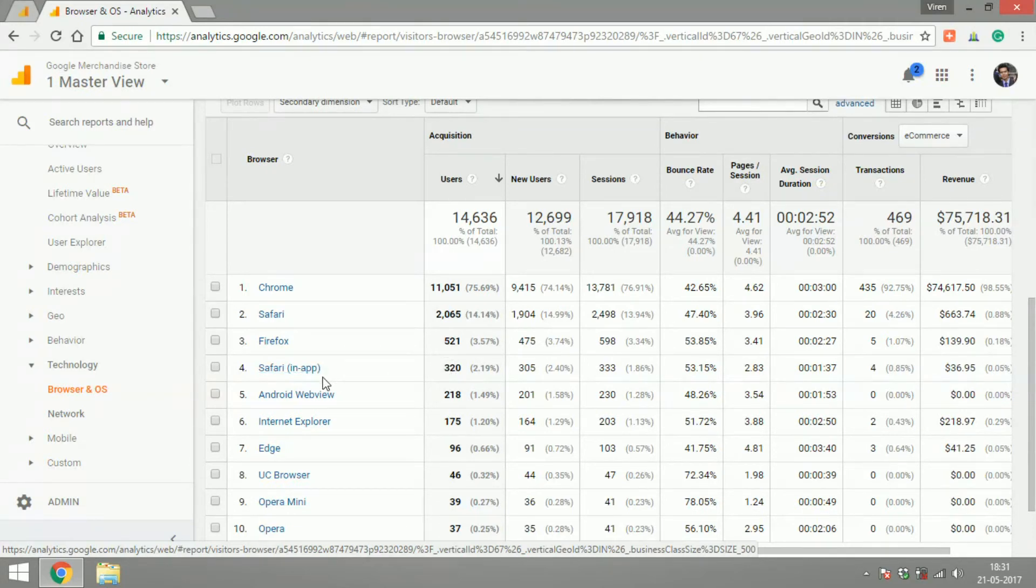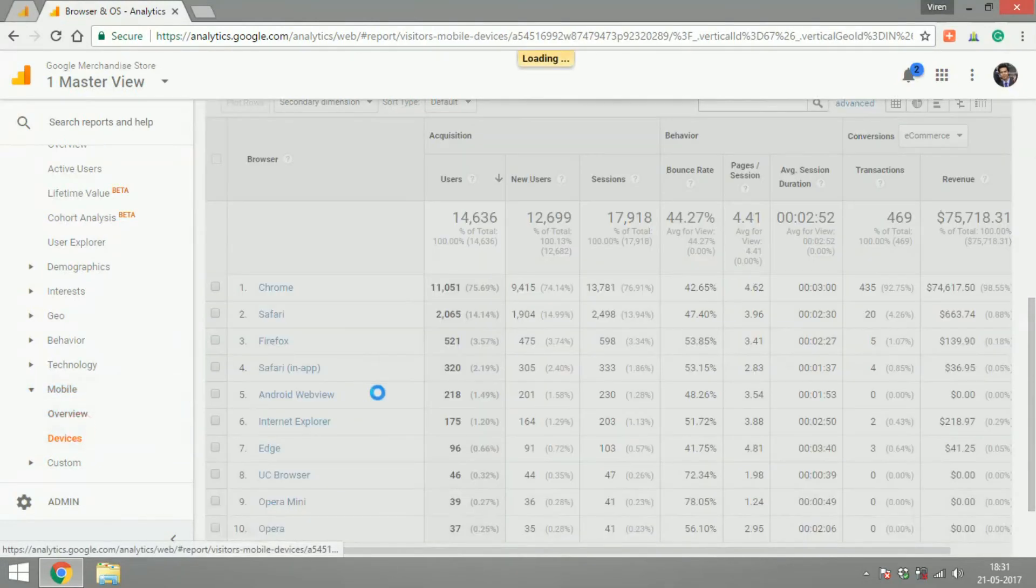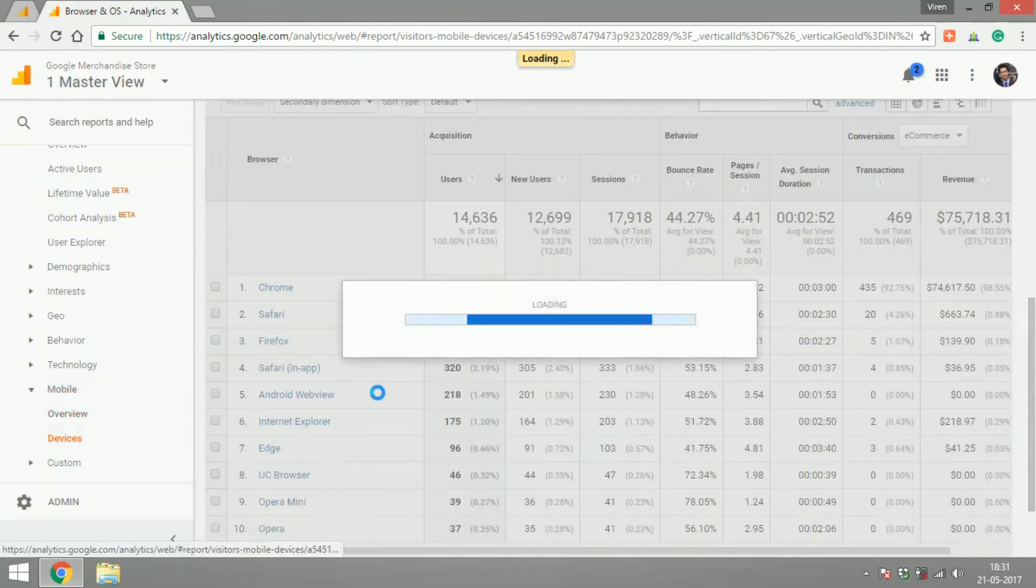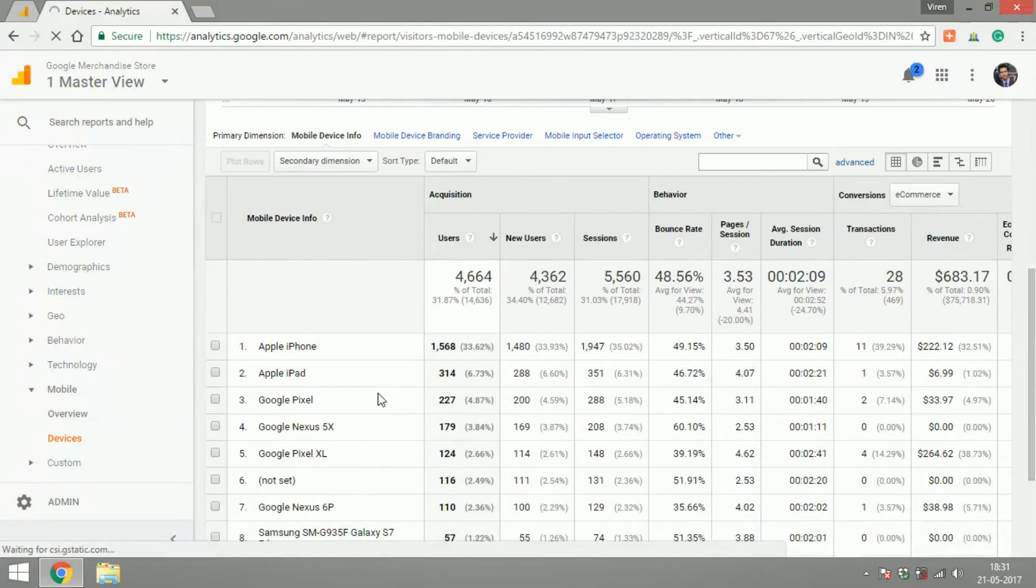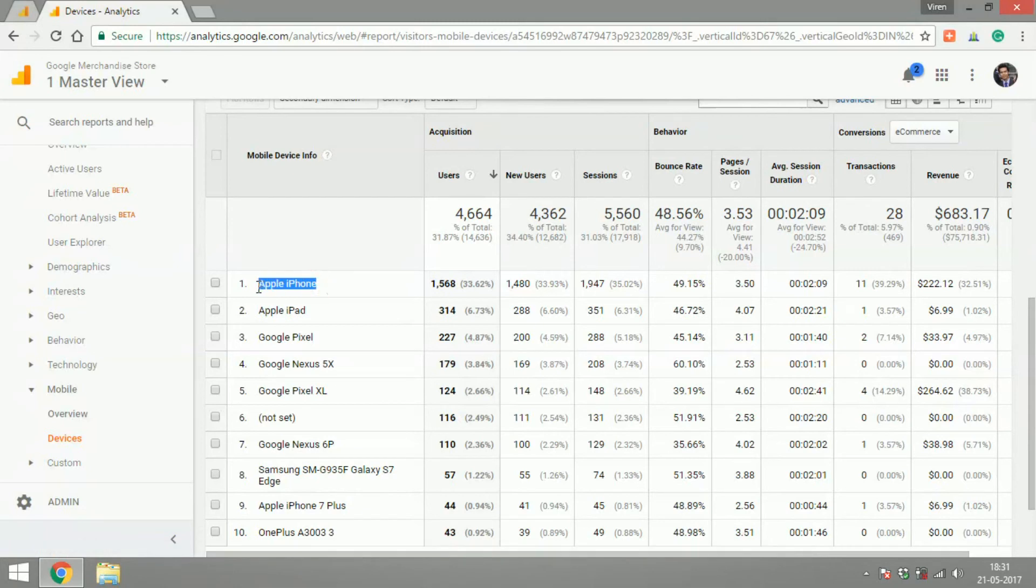You can also check what devices your users use and make sure that you've tested your devices. So if Apple iPhone is the most used device to access your website, you need to make sure you've tested it rigorously with an Apple iPhone.